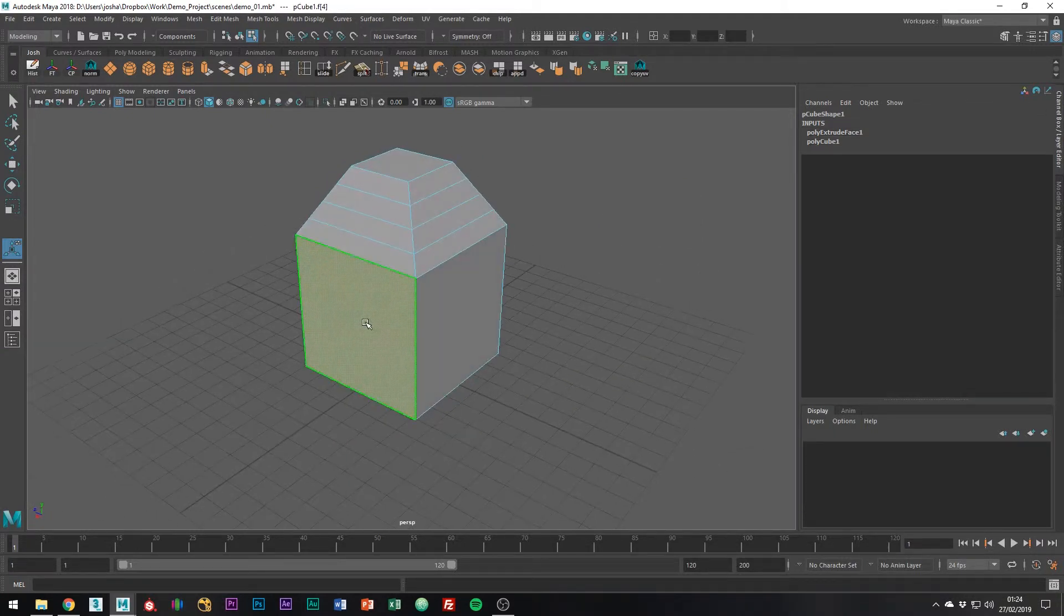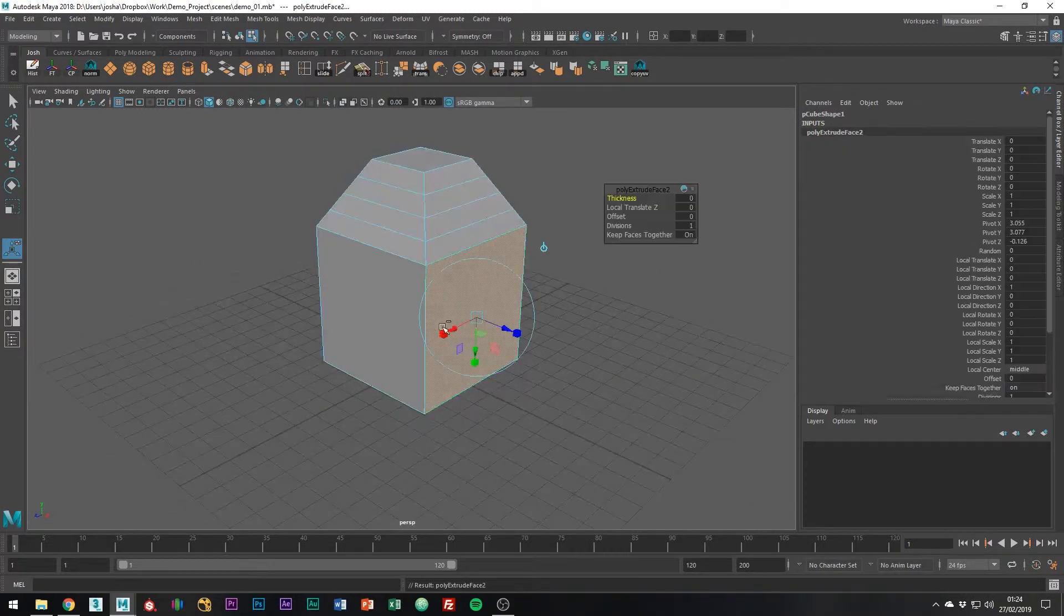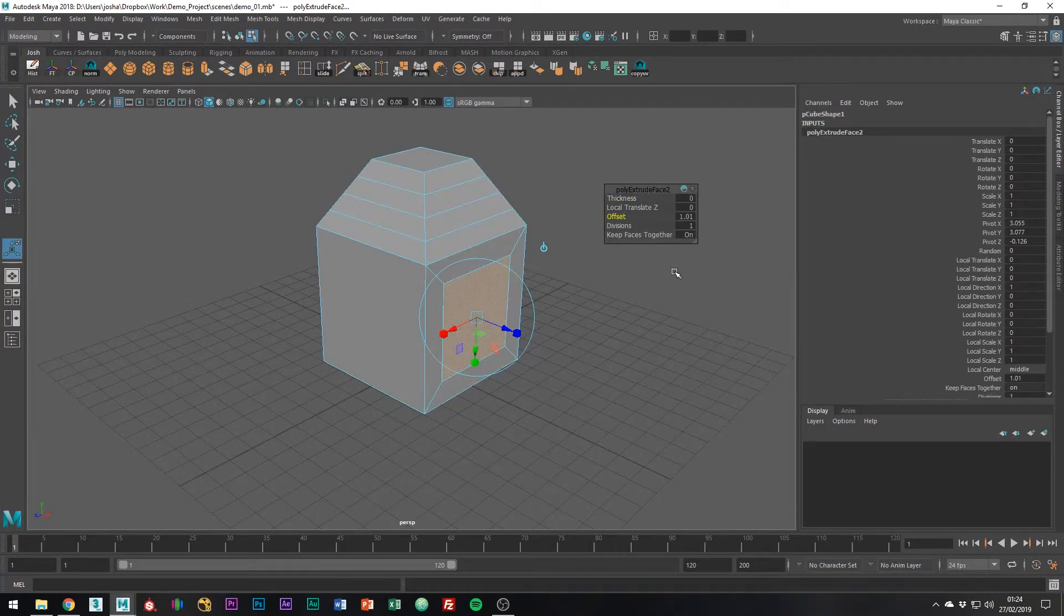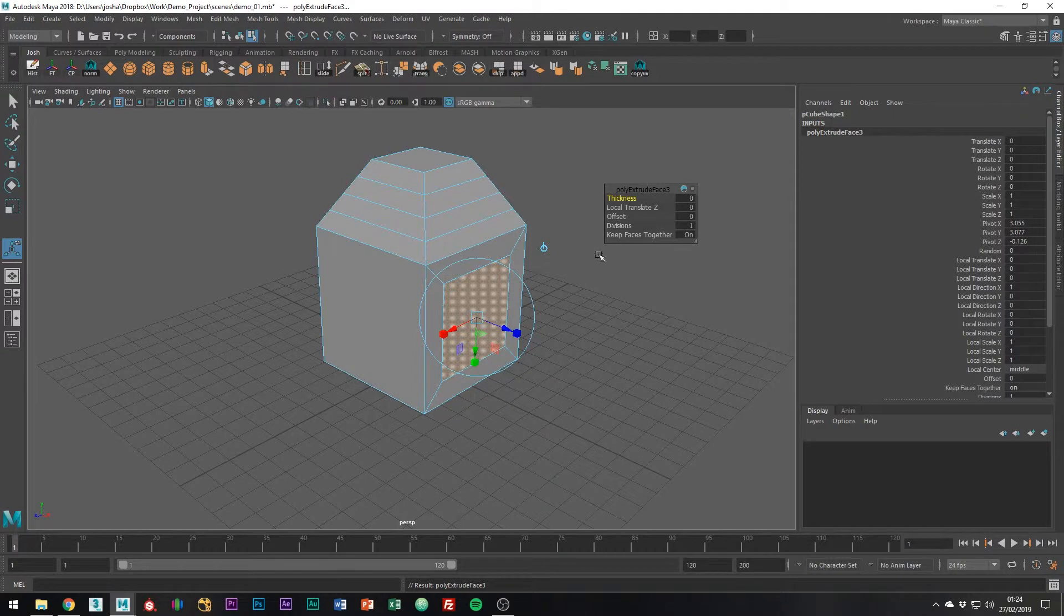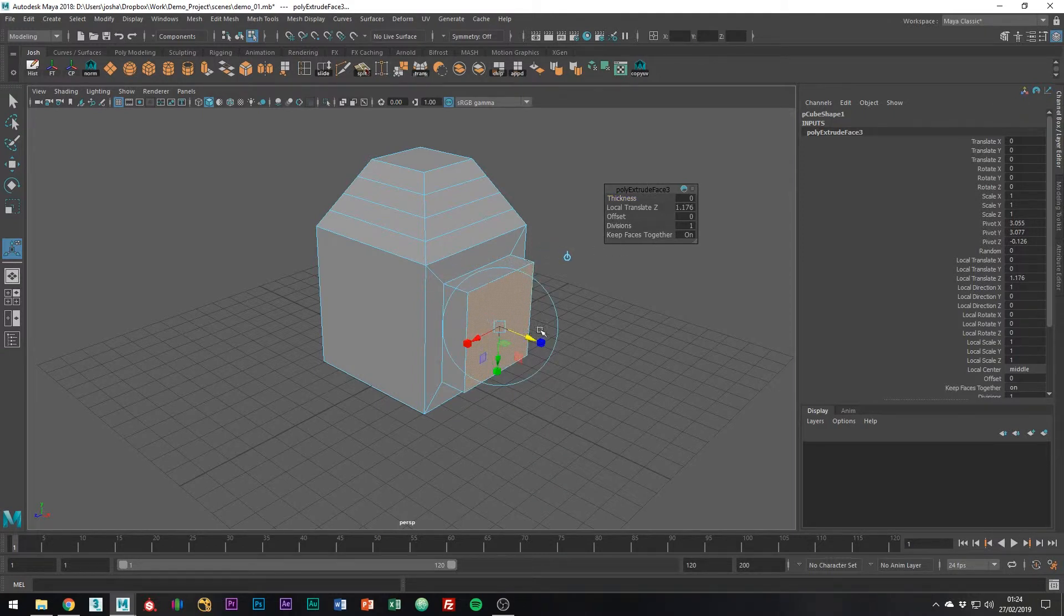The shortcut to add extrusions inside of Maya is Control E. Doing so brings up this menu, and as you can see by hitting Control E multiple times, you can then create extrusions.